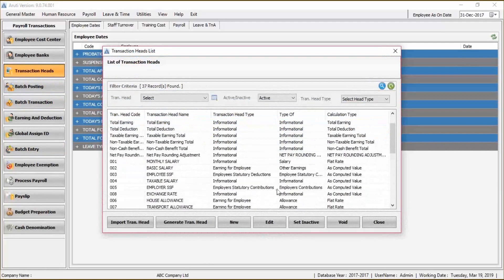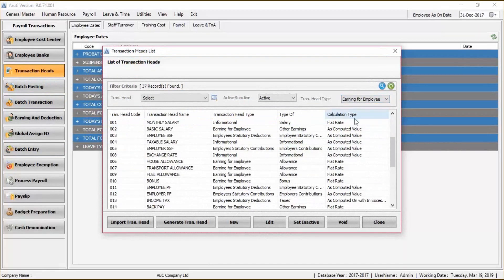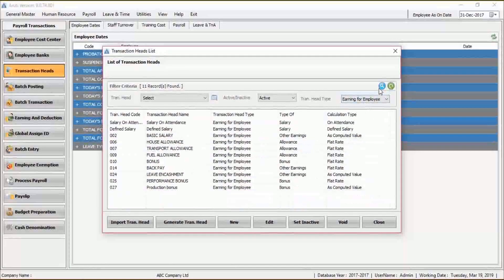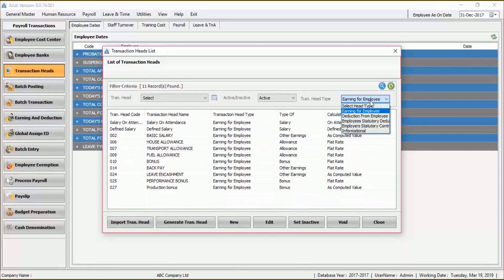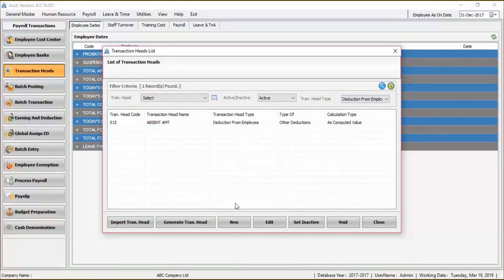Mind you, this is a demo database for demo purposes. We can also filter for earnings or whatever transaction heads we want to see. So we want to see only earnings for employees — we can filter for that — or deductions from employees. We can also filter and have that.